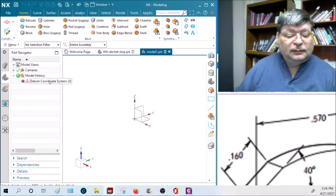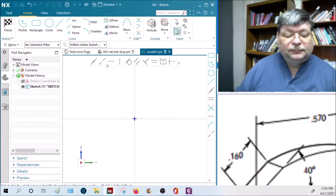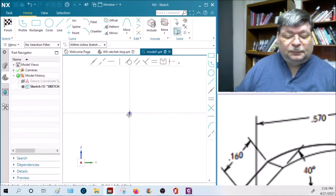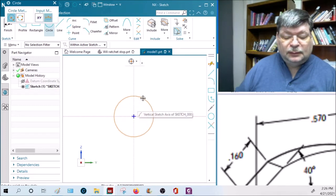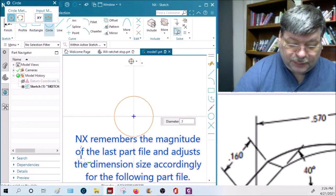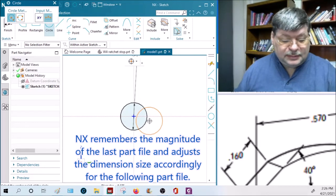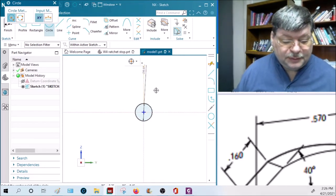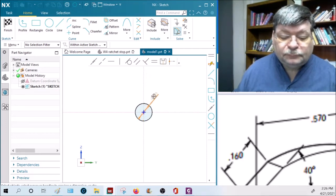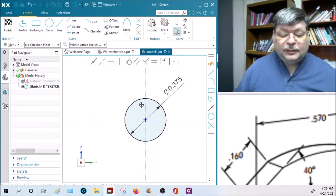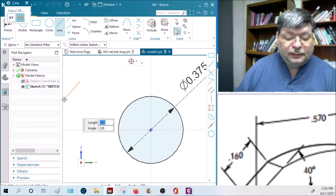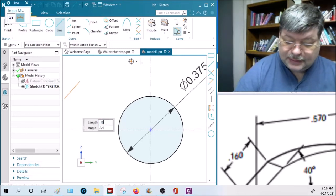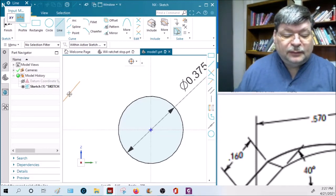Let's find out - a circle, 0.1875 times 2. Yes, well that's one way to make it a little easier. Good enough. Let's zoom in and let's put a line out about here somewhere - 0.16 inch line - and click to drop it.